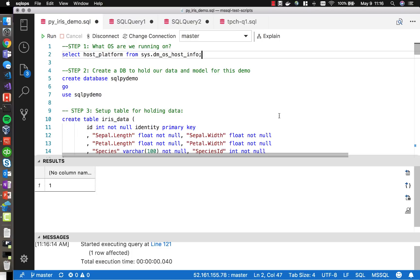In this demo, we'll take a look at machine learning services built into SQL Server, but in this case, we'll be doing it on Linux. We'll do a simple example using the iris dataset to train a model and then score the data against the model.